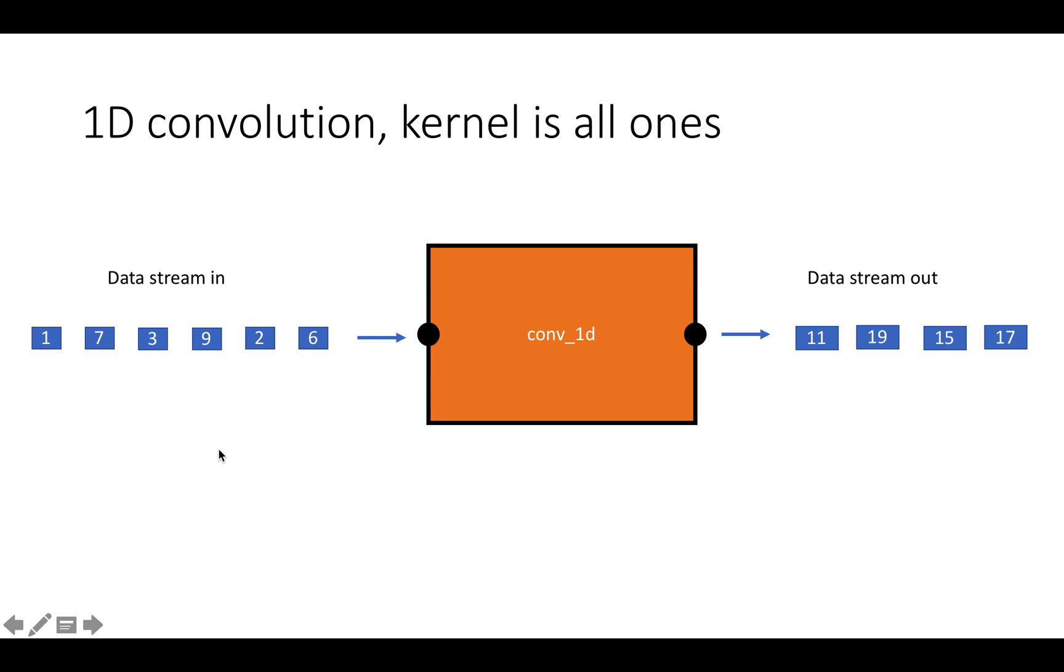As an example piece of hardware, suppose we want to implement a 1D convolution where the kernel is all ones. We're going to take each successive group of three elements here and we're going to sum them up and output them.